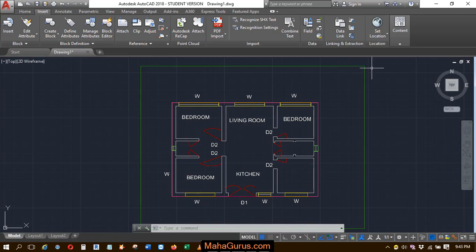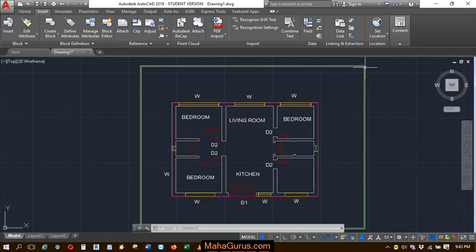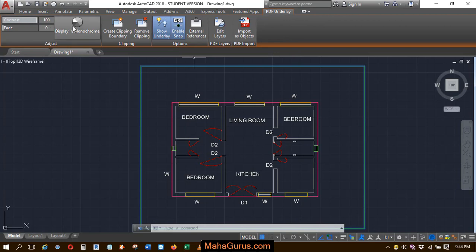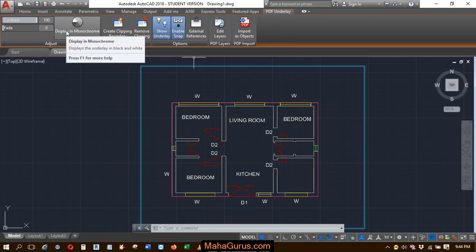To have it, you just have to select it and then this new tab appears, that is PDF underlay, and here you have the second option in this adjust group, that is display in monochrome.